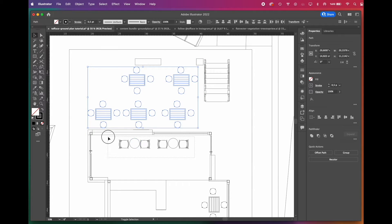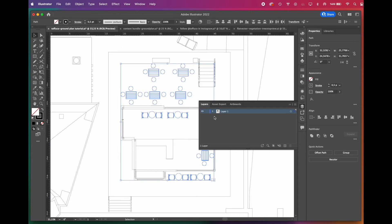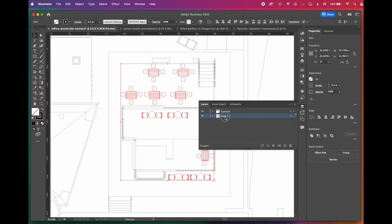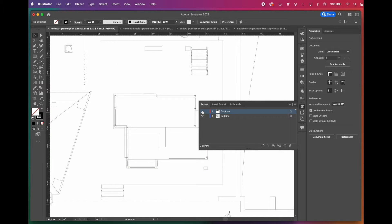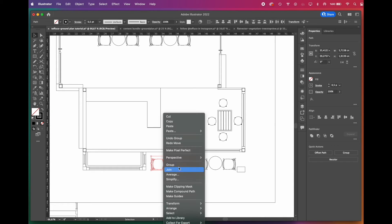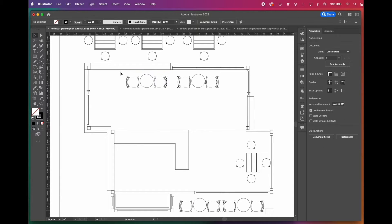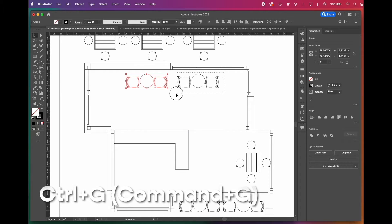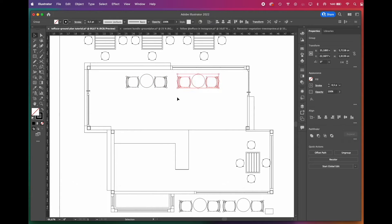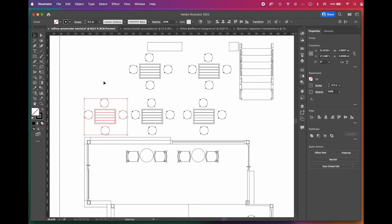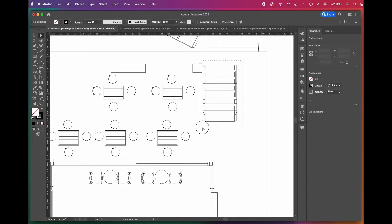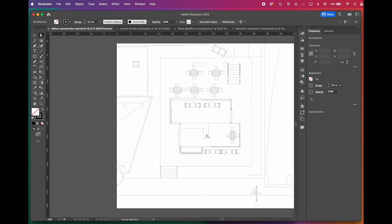These furniture drawings came with our 3D model. Let's open a new layer for them. Be sure to always work with layers — it makes your workflow very easy when you want to make changes in the drawing. You can move selected items from one layer to another by dragging the little square icon. Grouping the furniture blocks is also very useful when you want to move them around. You can use Ctrl+G or Command+G as the shortcut. Using shortcuts definitely speeds up your workflow.